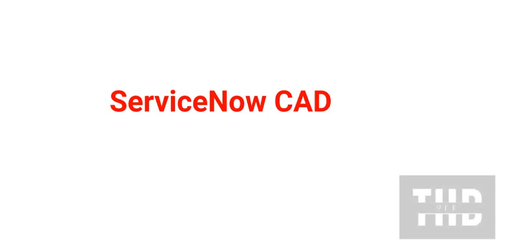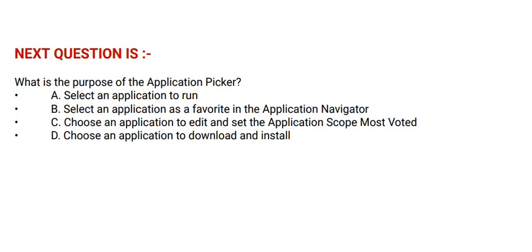Today's question is: What is the purpose of the application picker? Option A: Select an application to run. Option B: Select an application as a favorite in the application navigator.